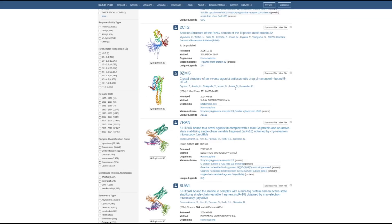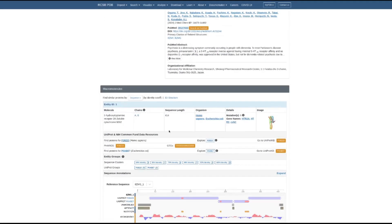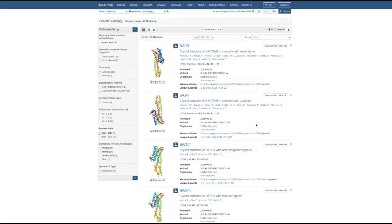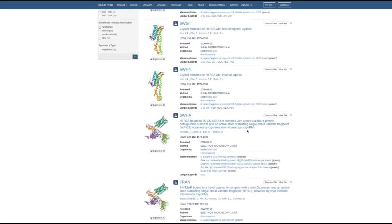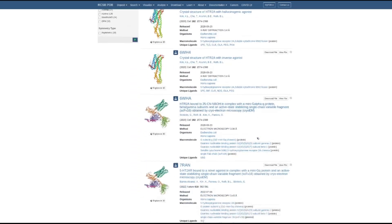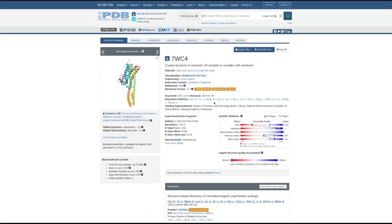Here we can see the 5-HT2A receptor — in this case with inverse agonist pimavanserin bound to the active site. If we don't want this drug bound to the active site, we can go down and look at the specific protein, which is P28223, and see all of the crystal structures obtained for this receptor bound with various molecules. We'll look for the one with serotonin, 7WC4, and that's the receptor and bound molecule we'd like to use, so go ahead and click download in PDB format.